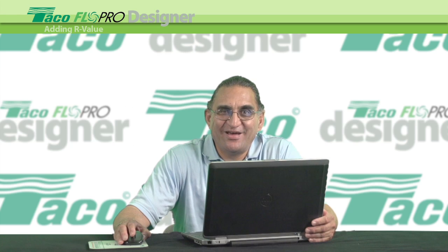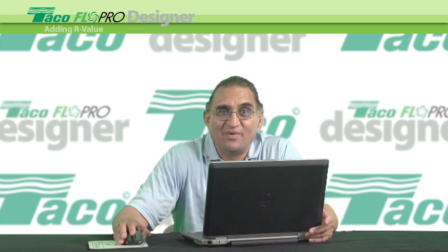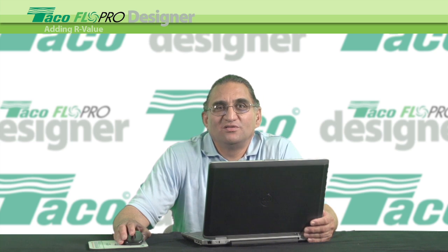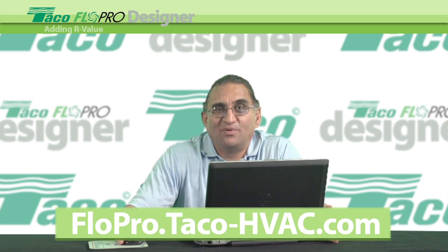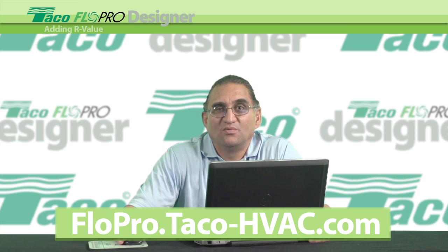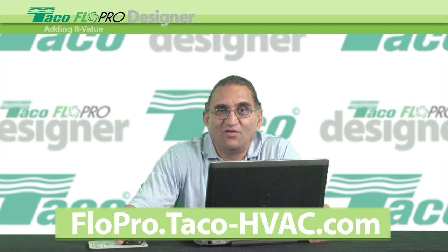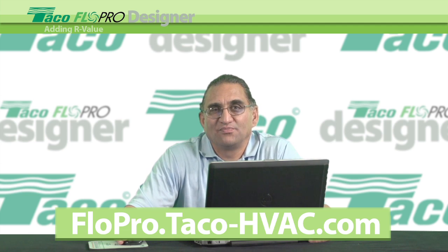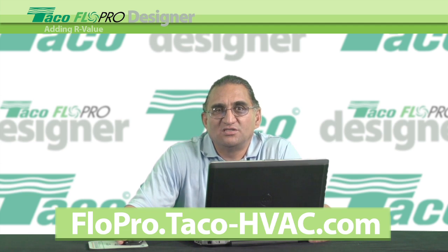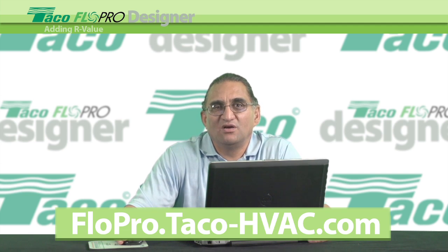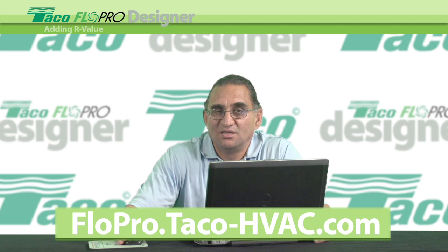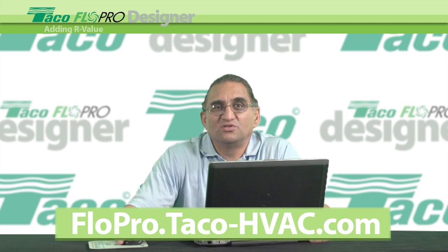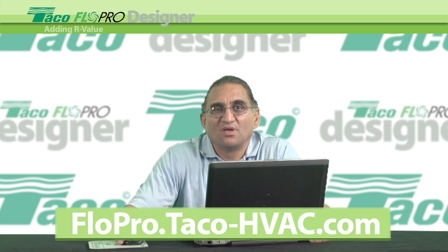That's it for now. Remember, you can get FlowPro Designer help on the FlowPro Designer support page, which is at the Taco FlowPro website. You'll find a series of these short how-to videos plus tips, tricks, and keyboard shortcuts.